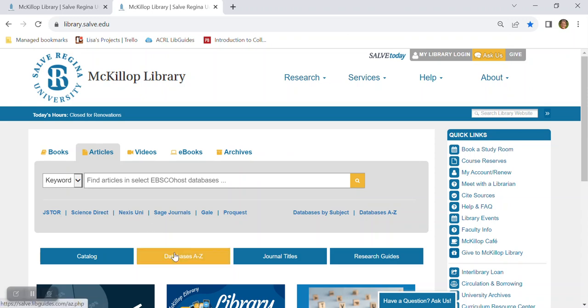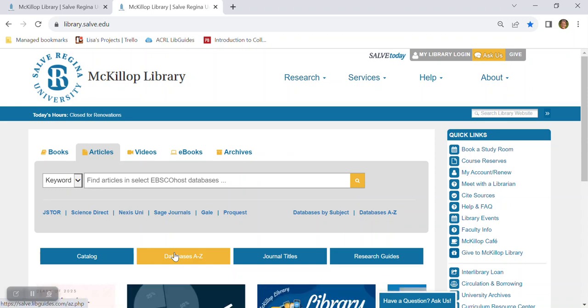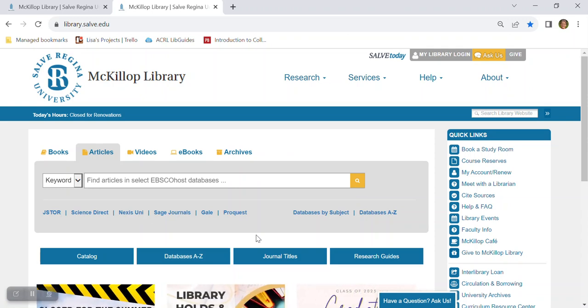Beneath the search box we have a databases A to Z button. Now databases are collections of information such as articles, book chapters, images, and so on. This button displays all of the MacKillop Library databases alphabetically by title and provides a brief description of each. We have helpful tips for searching and locating materials using all of our tools covered in additional videos.